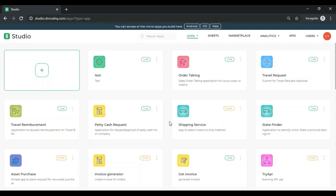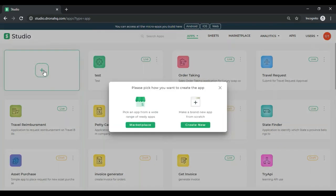To get started on your app, click on this plus icon over here. Once that is done, you'll be presented with two options. First, to pick an app from the marketplace. Or second, to build a new app from scratch.